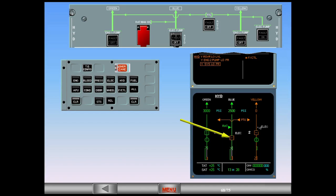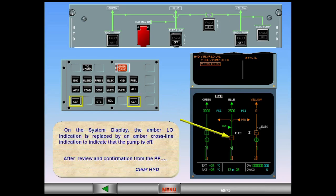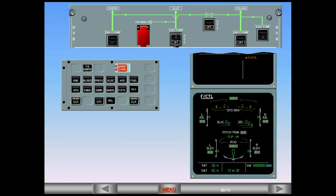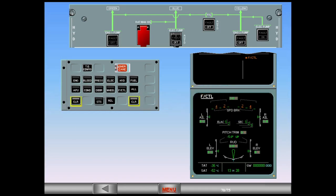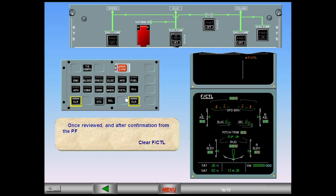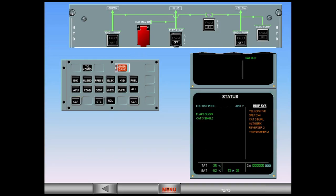After review and confirmation from the pilot flying, clear hydraulics. The flight control page is automatically displayed to analyze the effects of the primary hydraulic failure. For example, the right elevator is affected by the yellow system low pressure. Once reviewed and after confirmation from the pilot flying, clear flight control. Now the status page is displayed for review. Notice RAT out has reappeared because the flight control secondary failure indication, which had priority, has been cleared. After review and confirmation from the pilot flying, clear status.